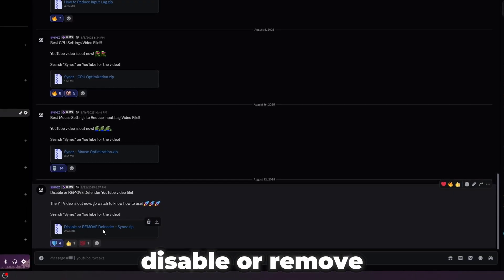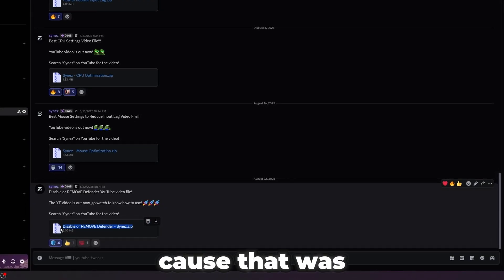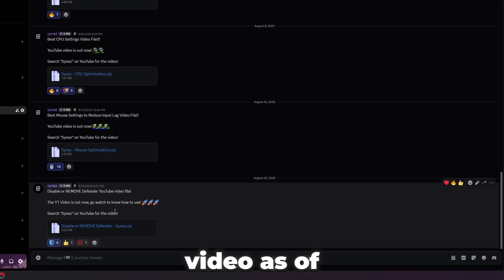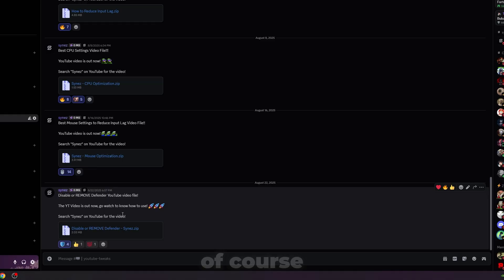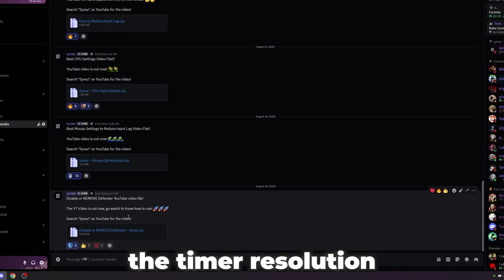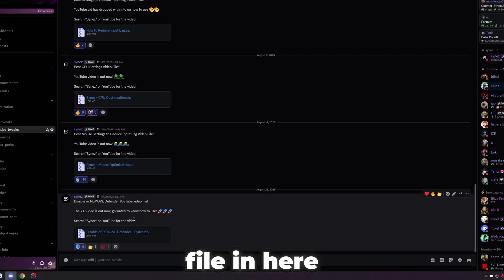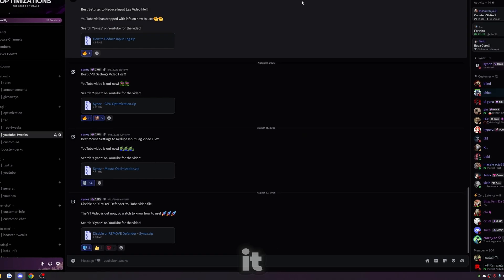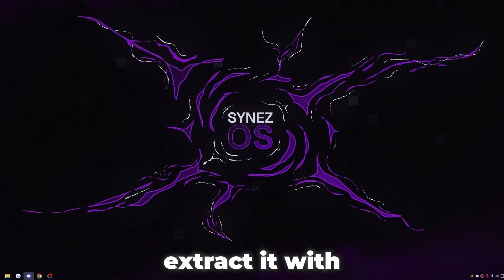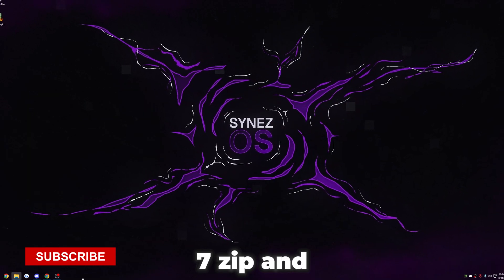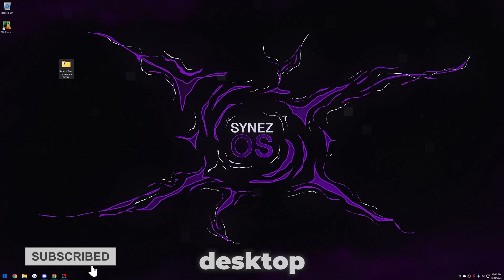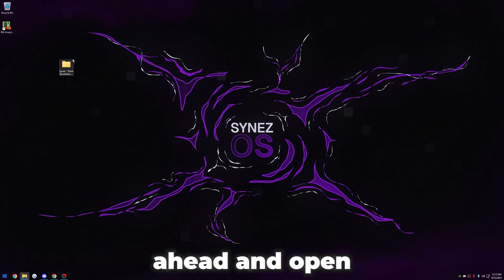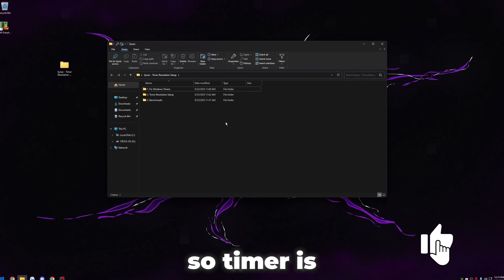After I upload this video, I'm going to put the timer resolution file in here. So just go ahead and download it. Once you have it, extract it with 7-Zip and put it on your desktop. Once you have it on your desktop, you can go ahead and open it up.